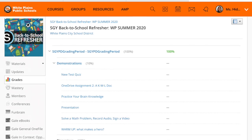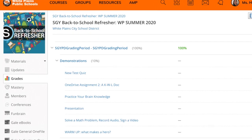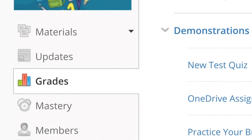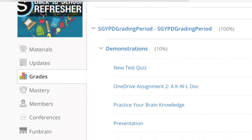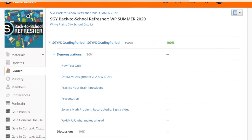Hello everyone. Here I'm going to explain a little bit about Schoology grades. My suggestion when you're looking at grades within Schoology is to really go course by course. What you do is open up one of your courses like I've done here, and click on the grades button, which has brought me to this page.